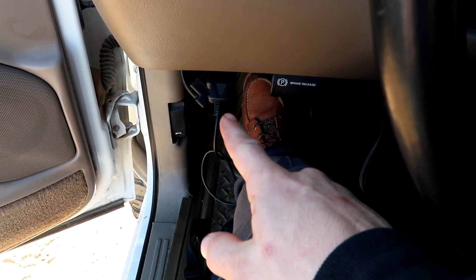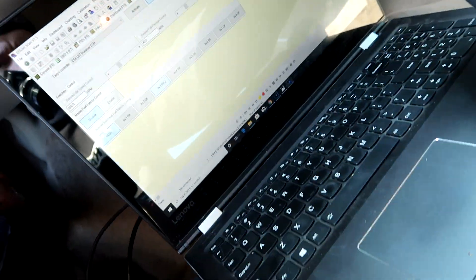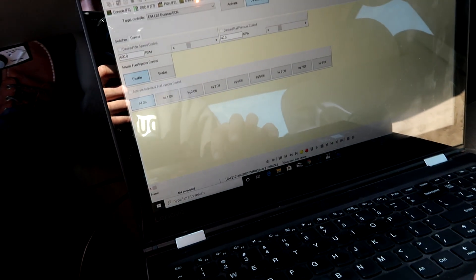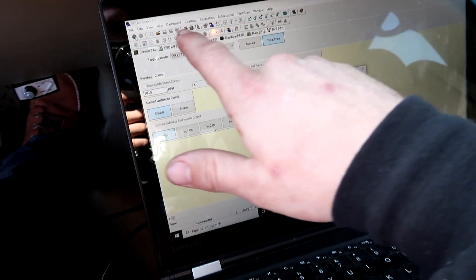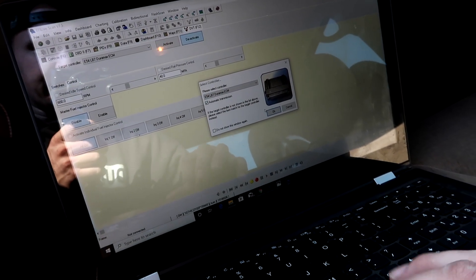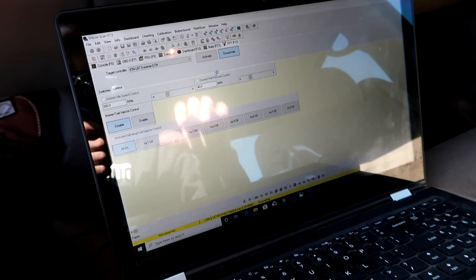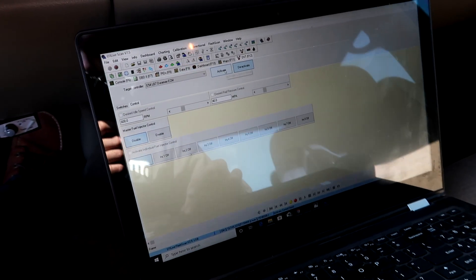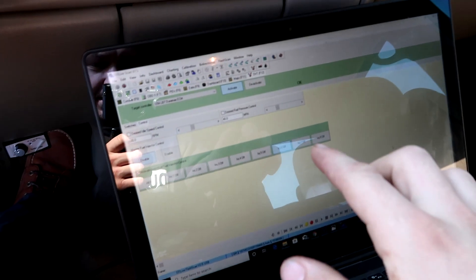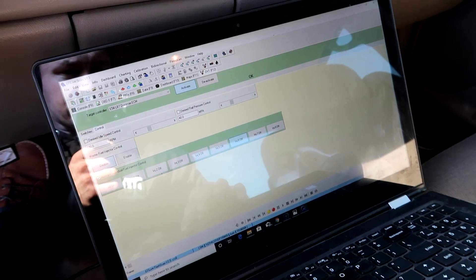Alright guys, we've got our OBD2 cable plugged into our V2, and the V2 plugged into the laptop. We're going to turn the key forward to the run position, hit Read — the little green dot up here — select our controller, we're already on the LB7 with the automatic. Everything seems good, we're going to let it connect, then activate individual injector control. I don't want the truck knocking, so I'm going to start it with number six off. You can see it's knocking.